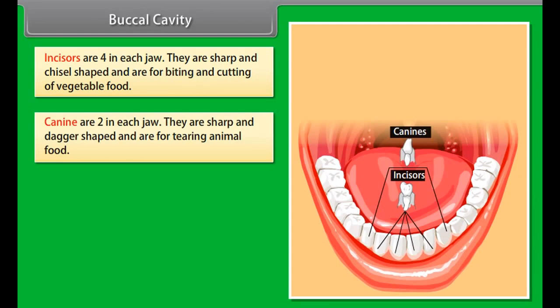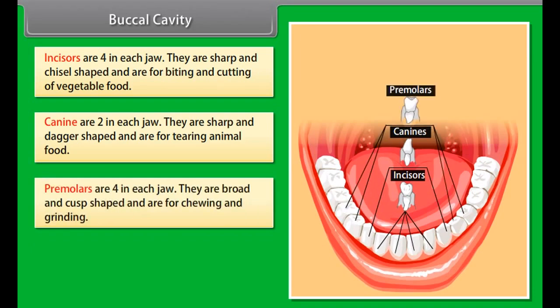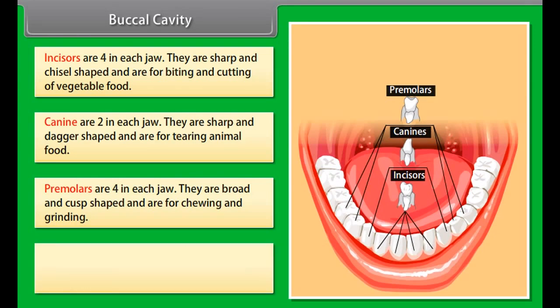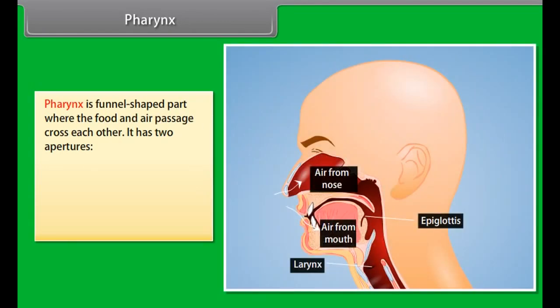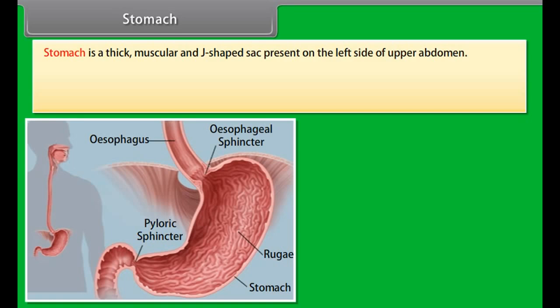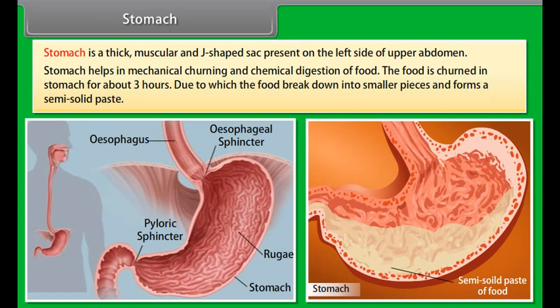Teeth are present in both jaws, embedded in the sockets of jaw bones. In adult humans, there are 32 teeth — 16 in each jaw — of four types: incisors, canines, premolars, and molars. Incisors (four in each jaw) are sharp and chisel-shaped for biting and cutting. Canines (two in each jaw) are sharp and dagger-shaped for tearing animal food. Premolars (four in each jaw) are broad and cusp-shaped for chewing and grinding. Molars (six in each jaw) are broad and cusp-shaped for chewing and grinding.